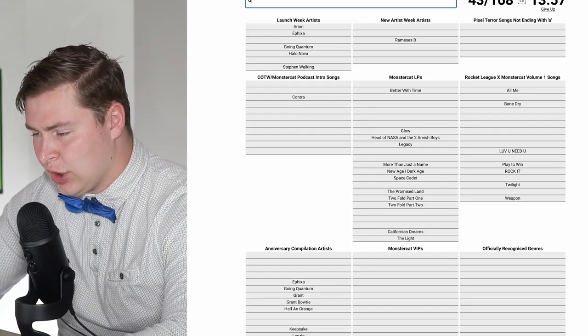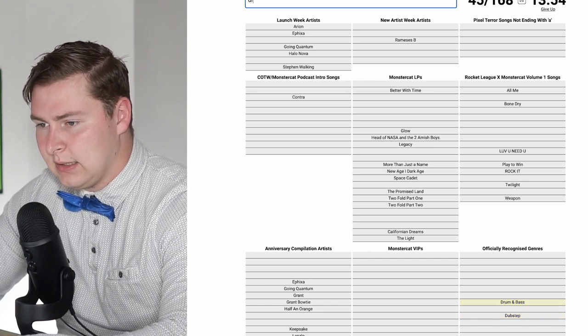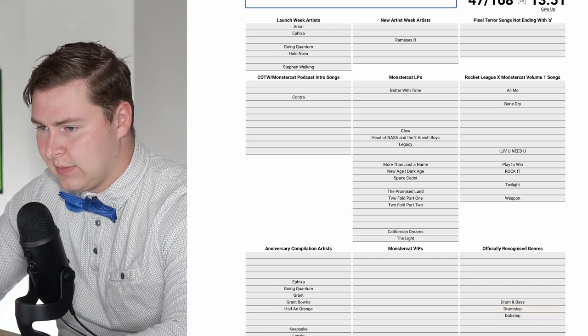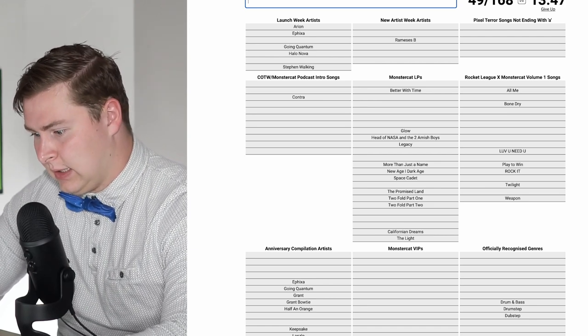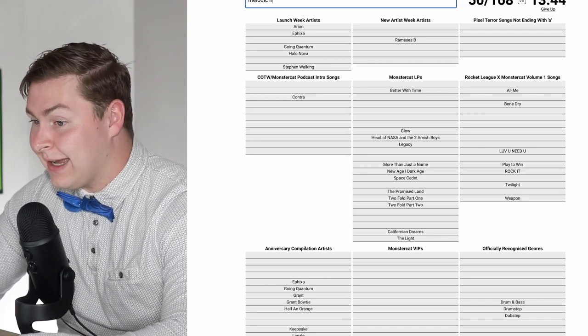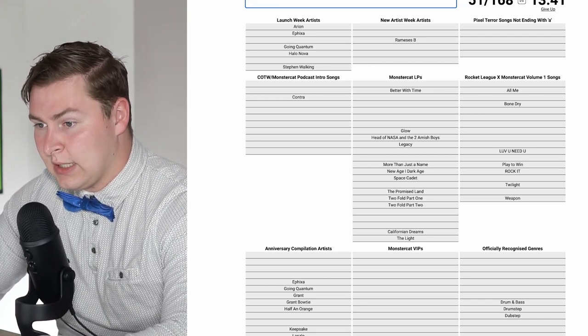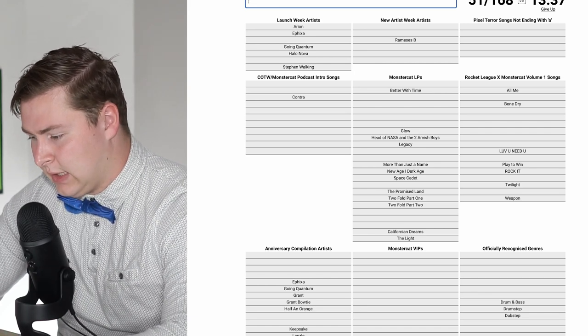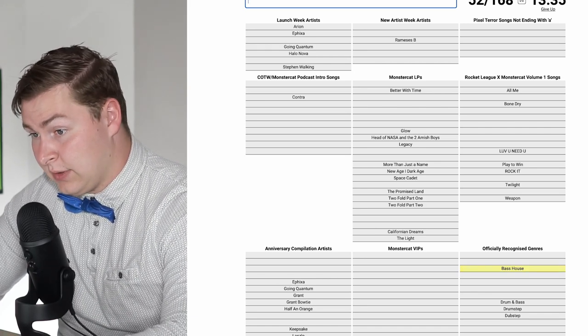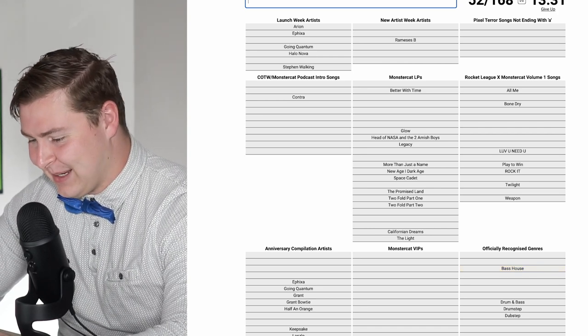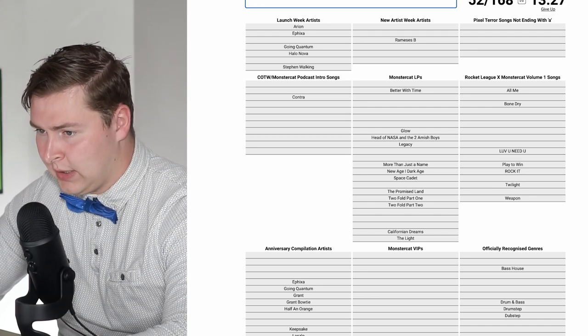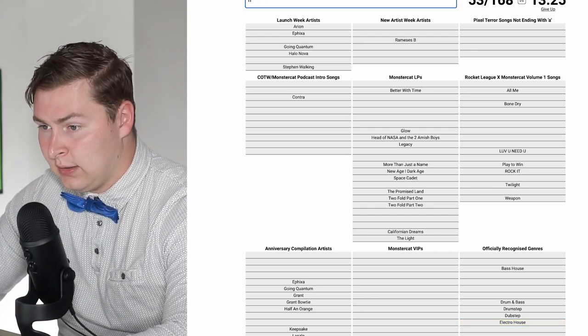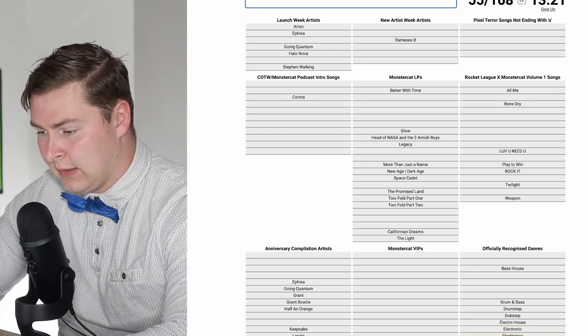Officially recognized genres. Dubstep. Drum and bass. Drumstep. Trap. Trance. House. Progressive house, melodic house, techno house? Bass house. Future rave, I don't think it's gonna be on here yet. Bounce is on there? Bounce should be on there.